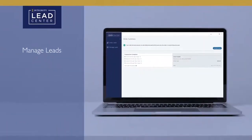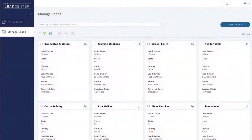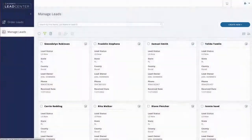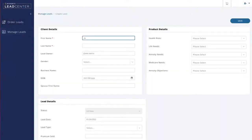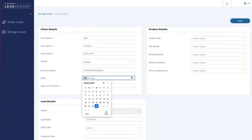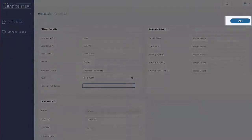Integrity Lead Center isn't just a place to purchase new leads — it's also the place you can manage and track all of your existing leads. Click on Manage Leads to begin. To enter pre-existing leads into your account, click the button on the right labeled Create New to start entering the information for your lead. At minimum you'll need first and last name, but there are many fields you can complete to make this record useful to you, including lead type, lead date, product details, date of birth, and more. When done, click Save.